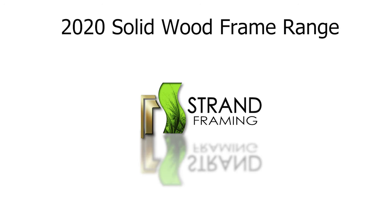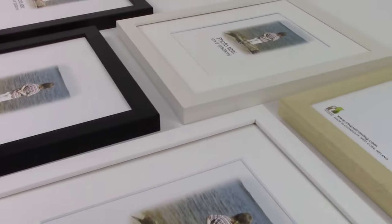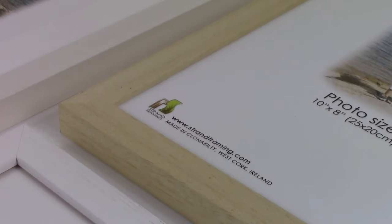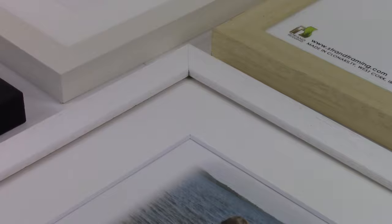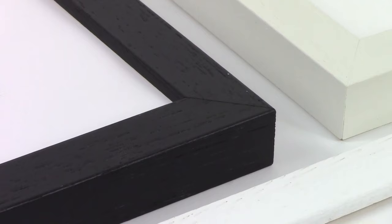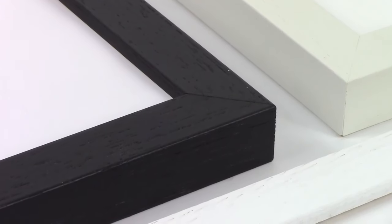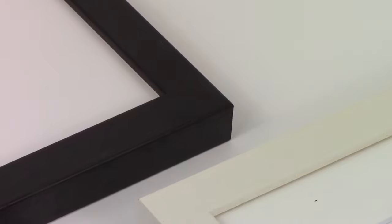2020 is one of our most popular frames, available in a range of colors: natural white, off-white, limed, black, and chocolate brown. The frame profile is 20 millimeters wide and 20 millimeters deep.